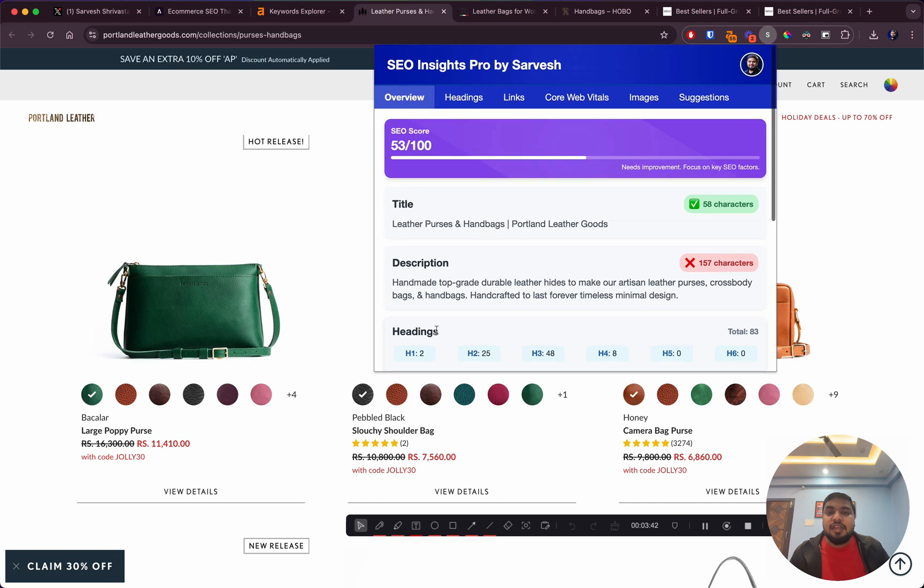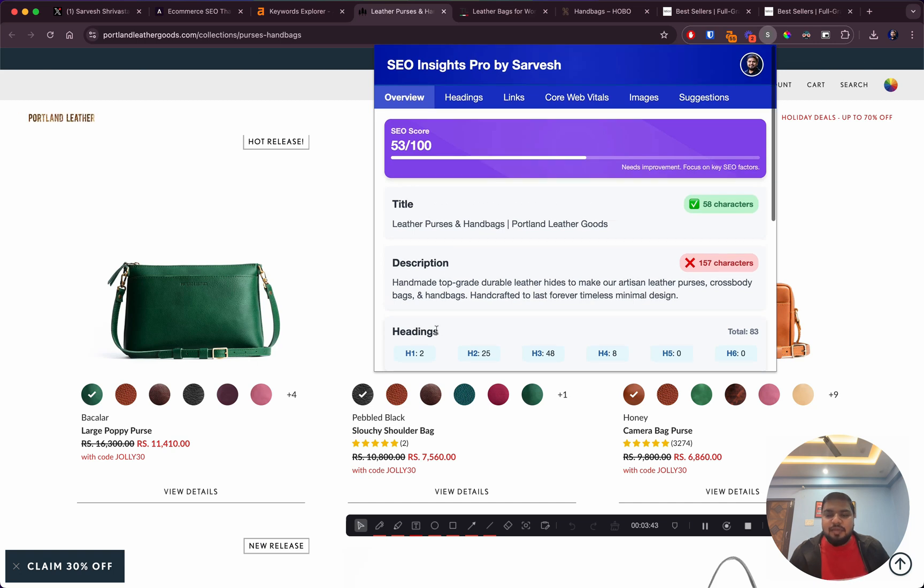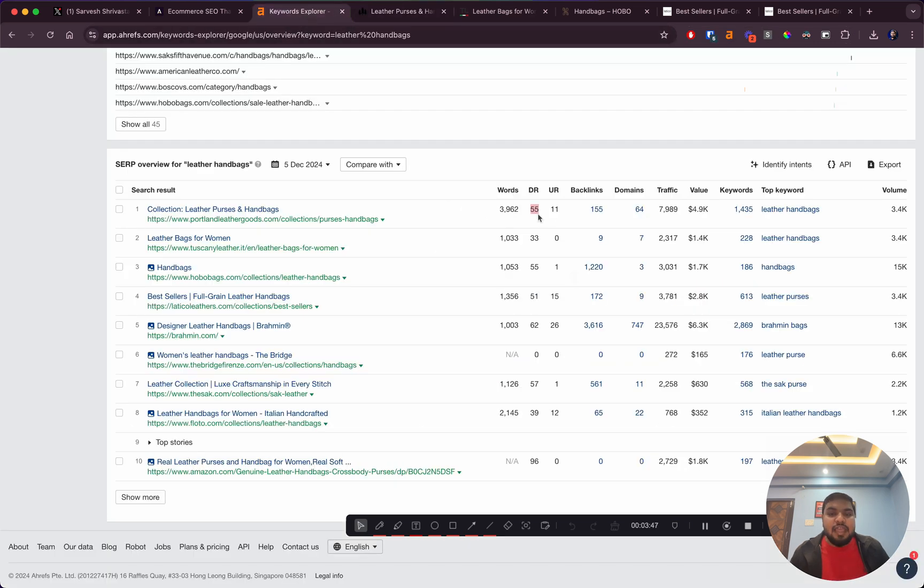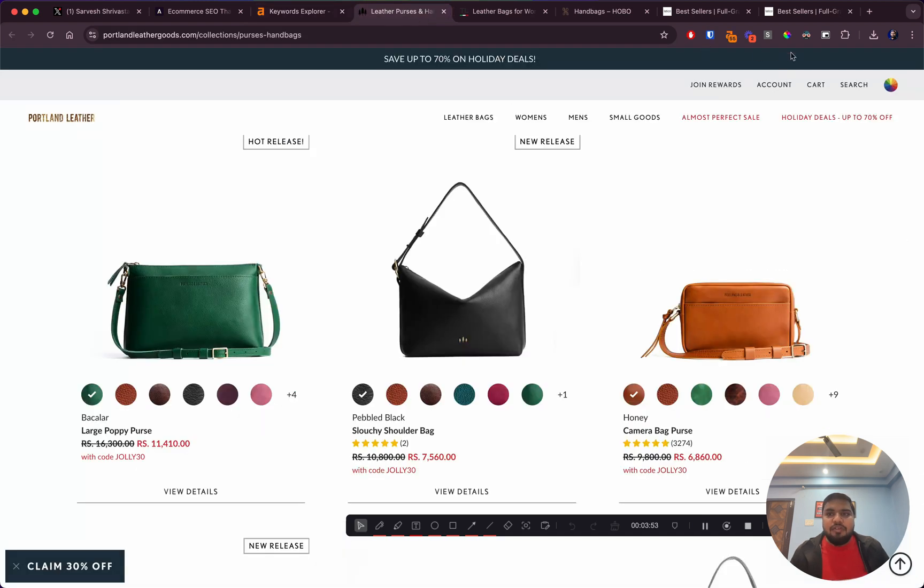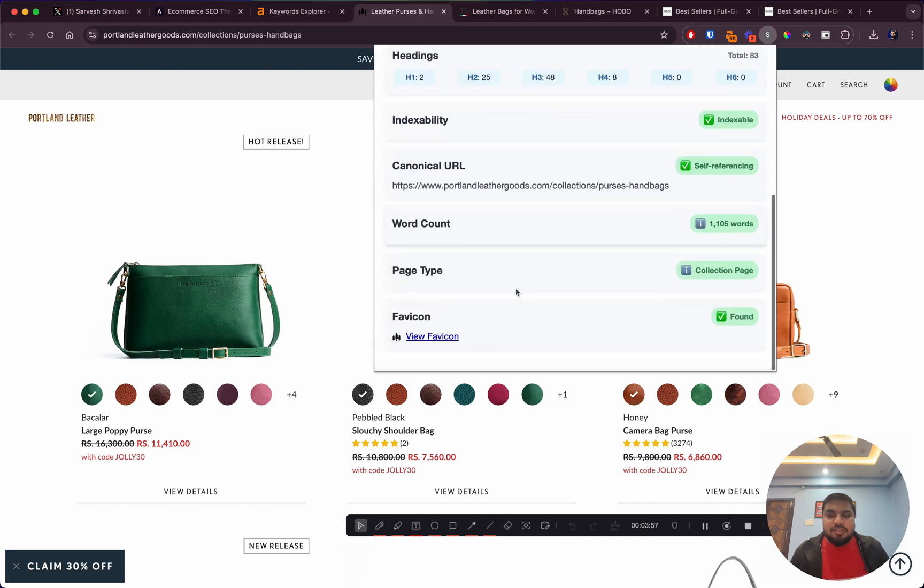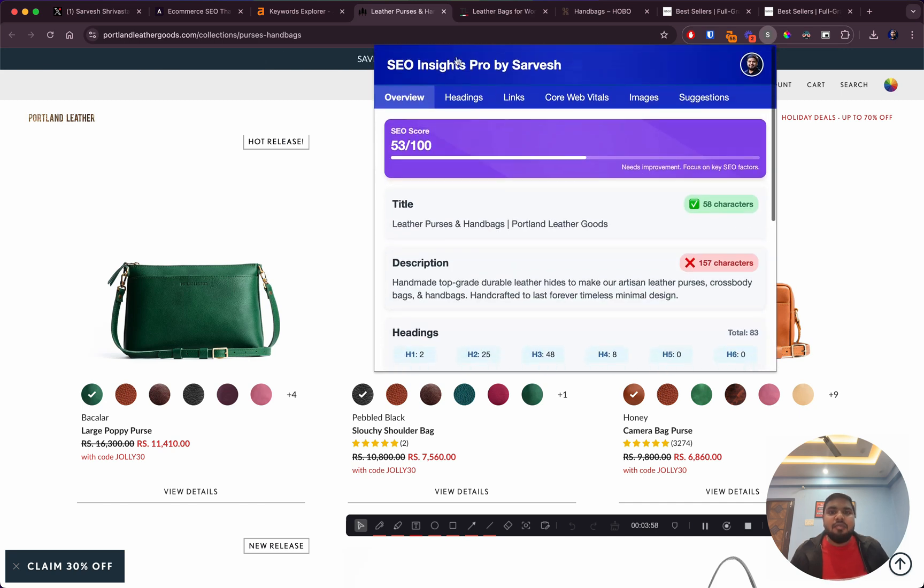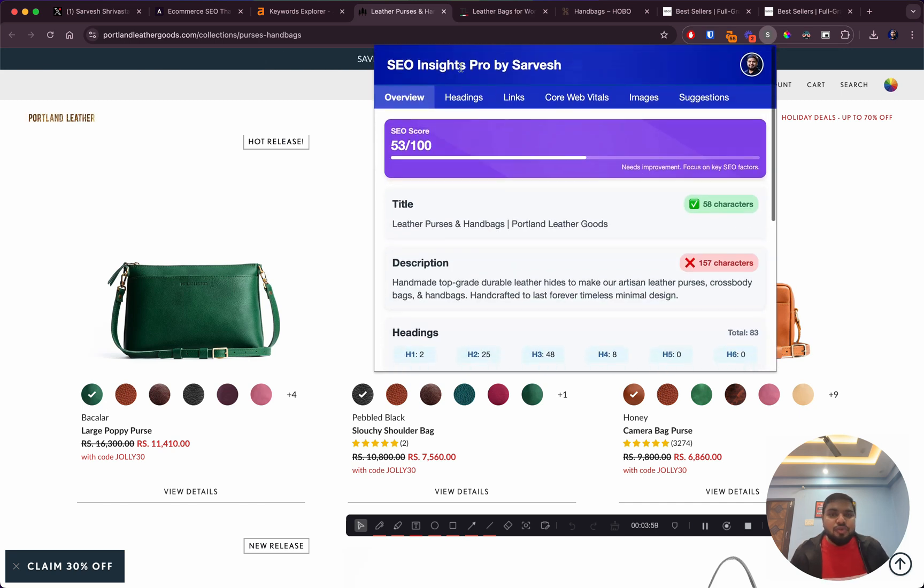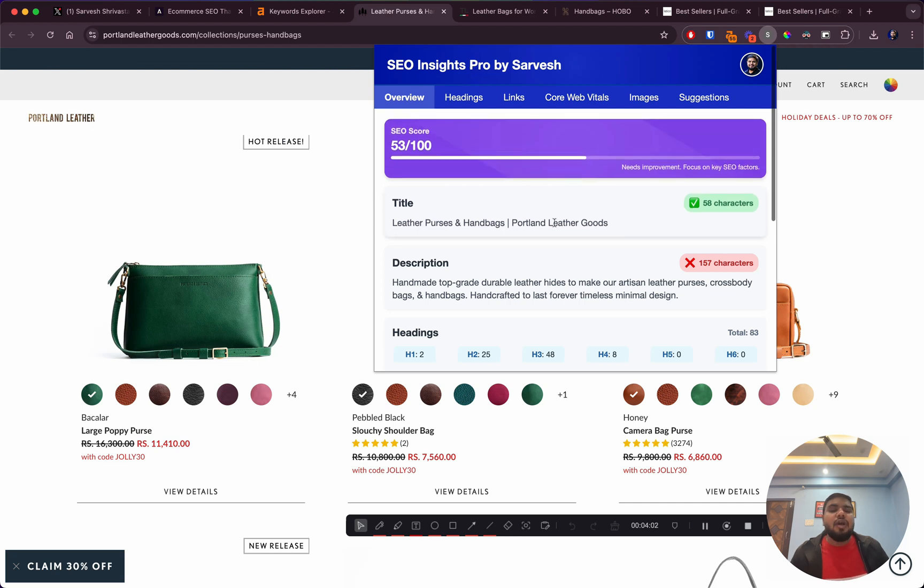But because the competition is not so fierce and they already have authority in this space, they're able to rank for this keyword without any trouble. If you're wondering what extension this is, this is my soon-to-be-released SEO Extension, SEO Insights Pro.